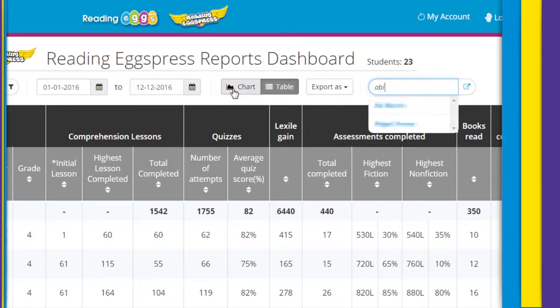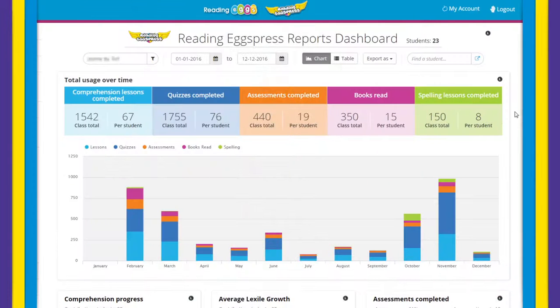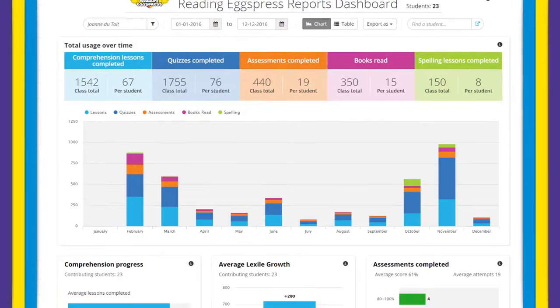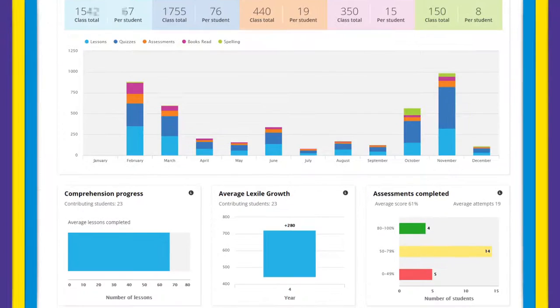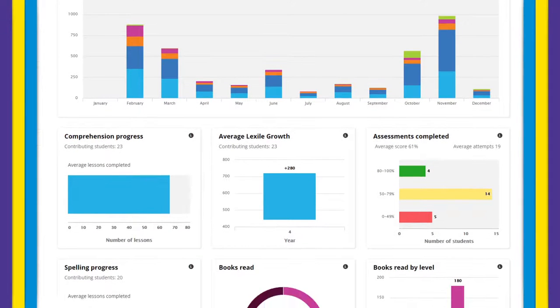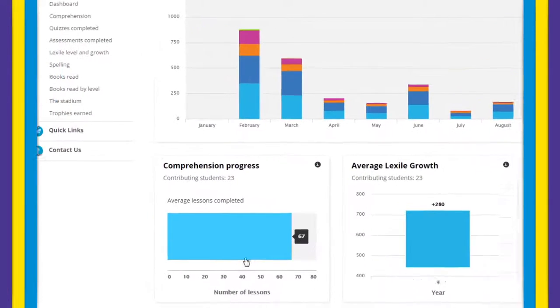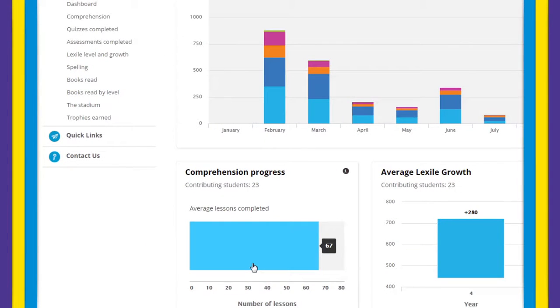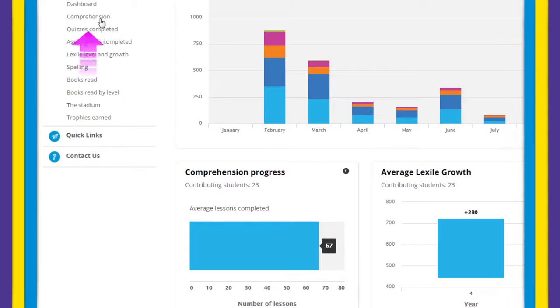When in chart view, all your aggregated class data is easy to view and you can drill down to see more detailed information by simply clicking on the corresponding chart or selecting from the side navigation.